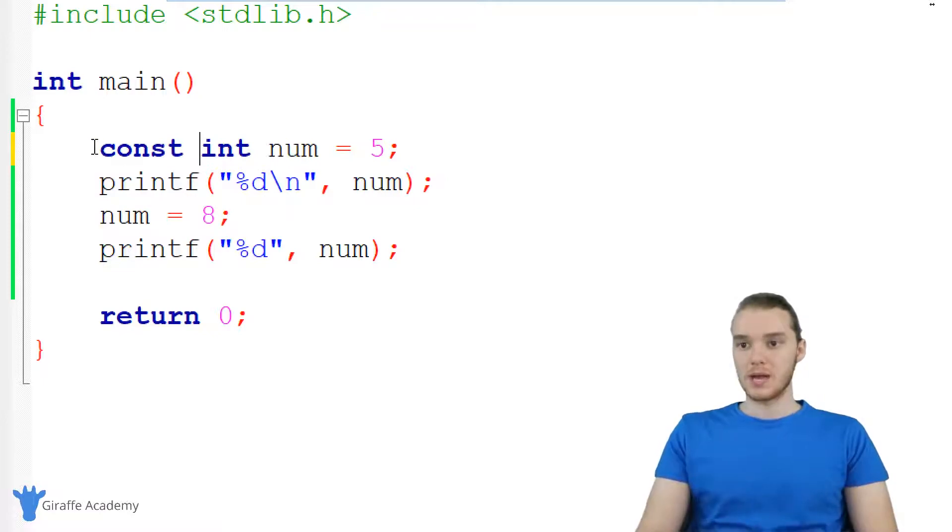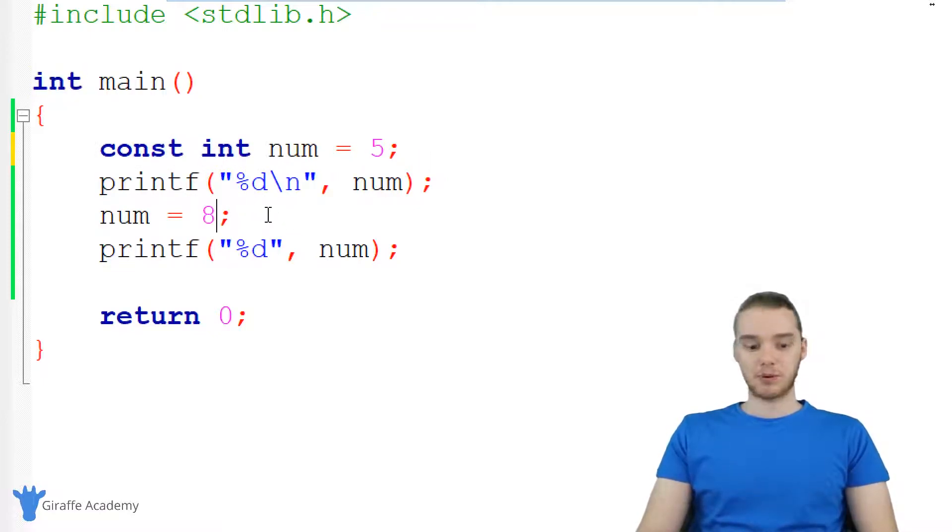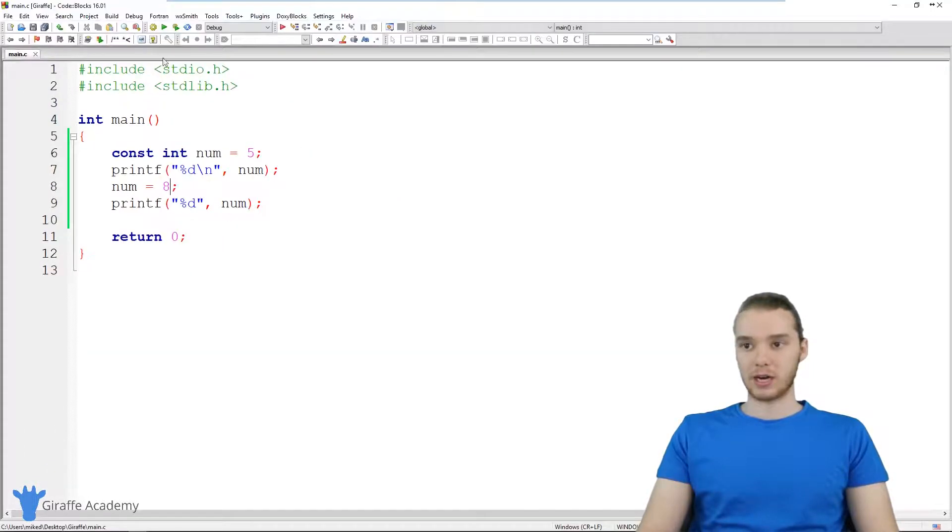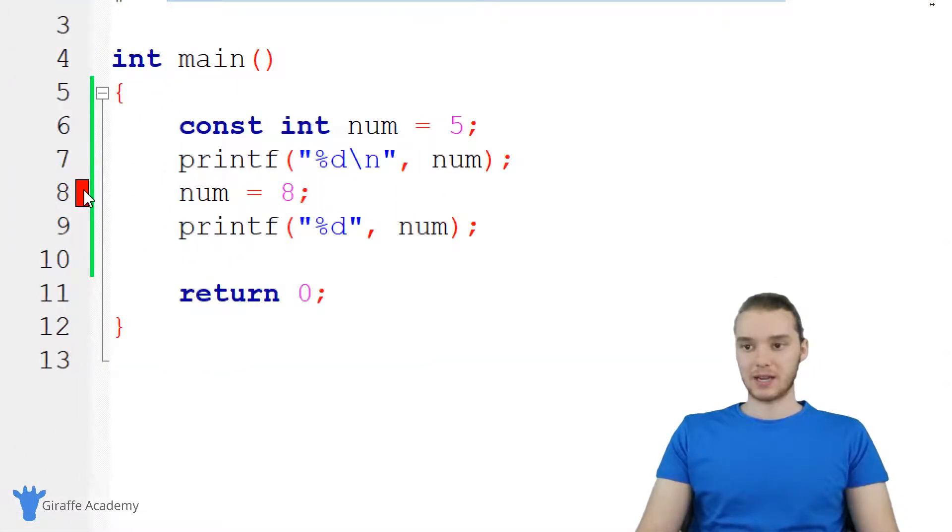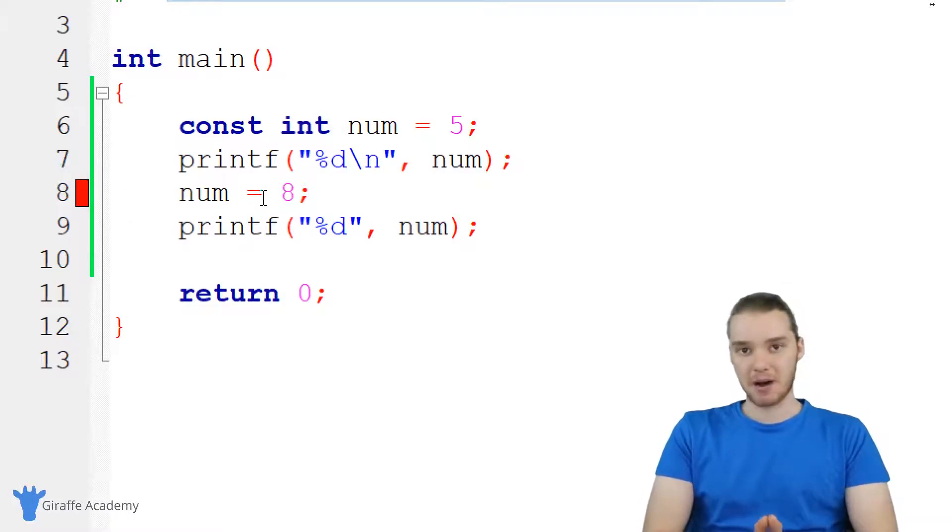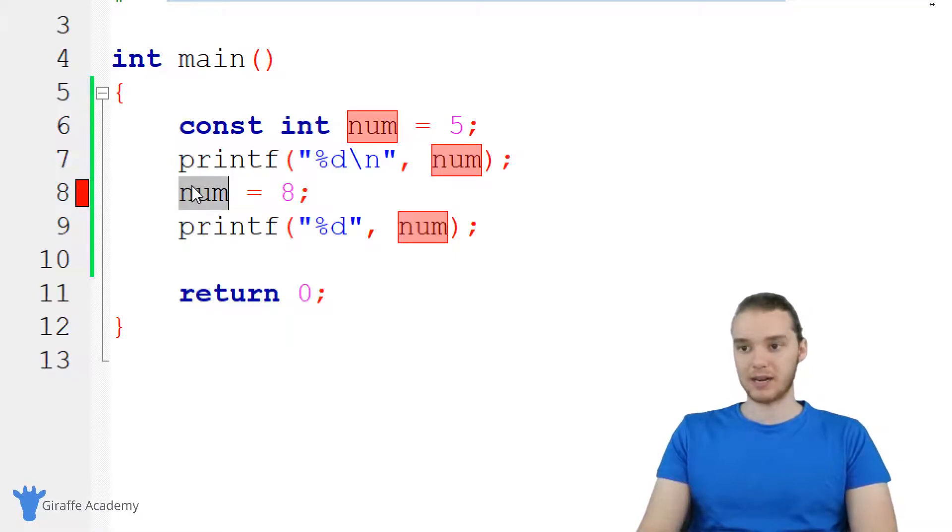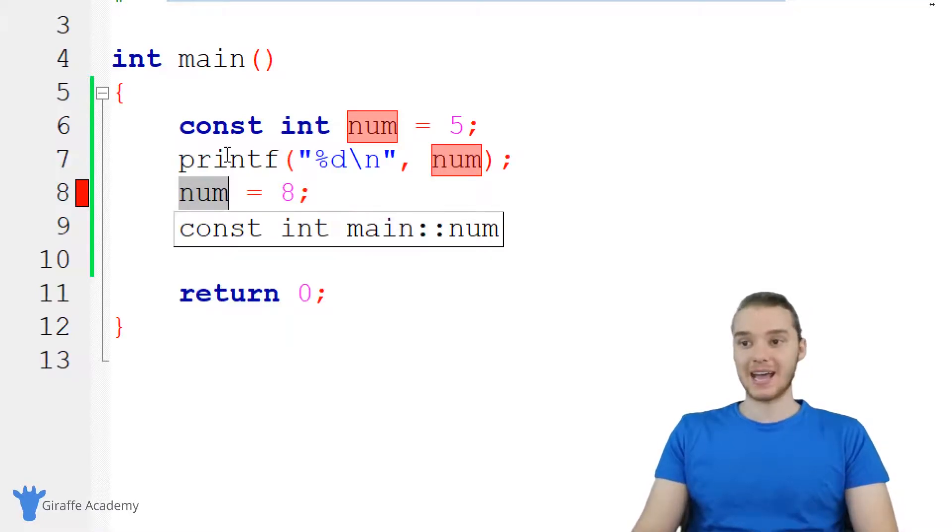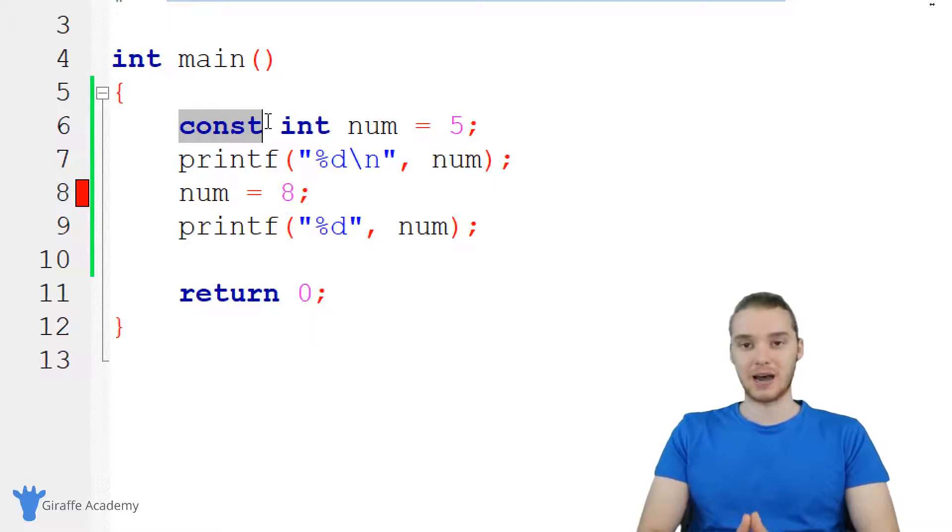So const int num five, and now this program is actually going to throw an error. So when I try to run this, you'll see down here, it's getting highlighted in red. That's because I can't modify a constant. So I'm trying to modify num down here, but I can't because I gave it this const keyword because it's now considered a constant.